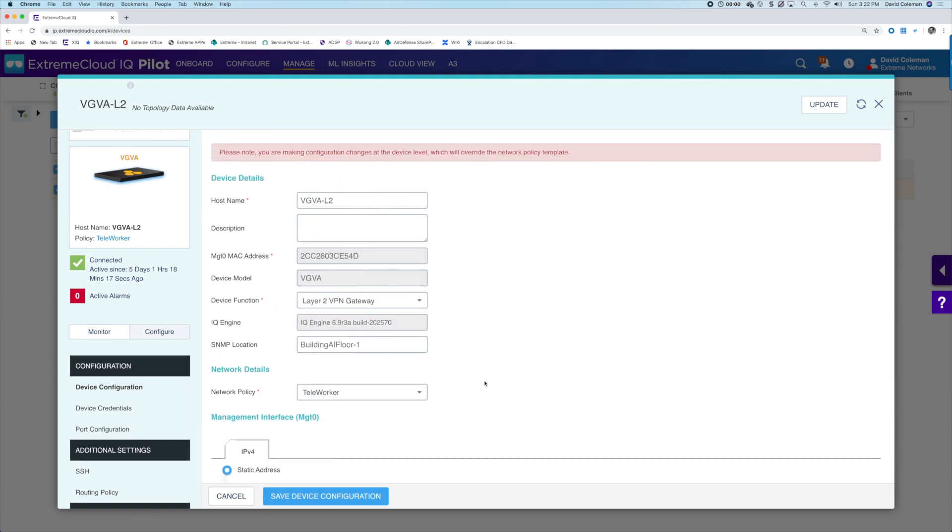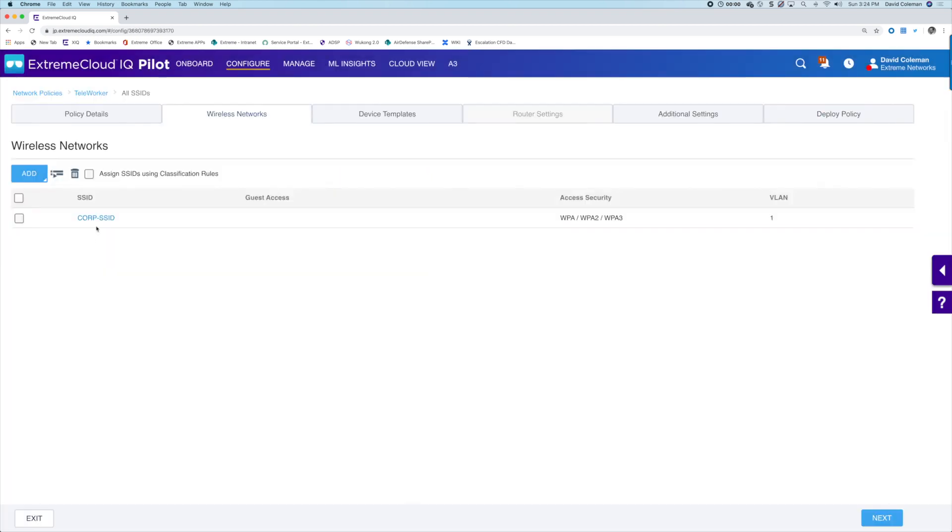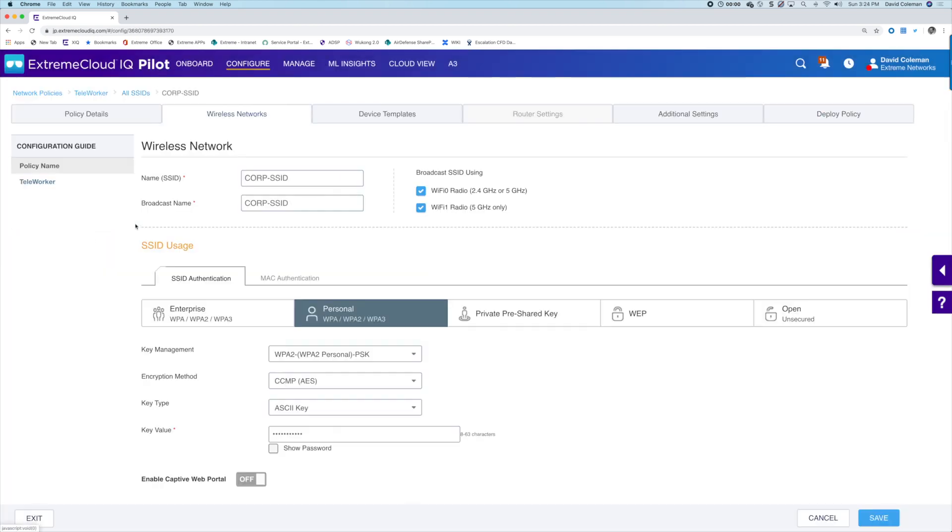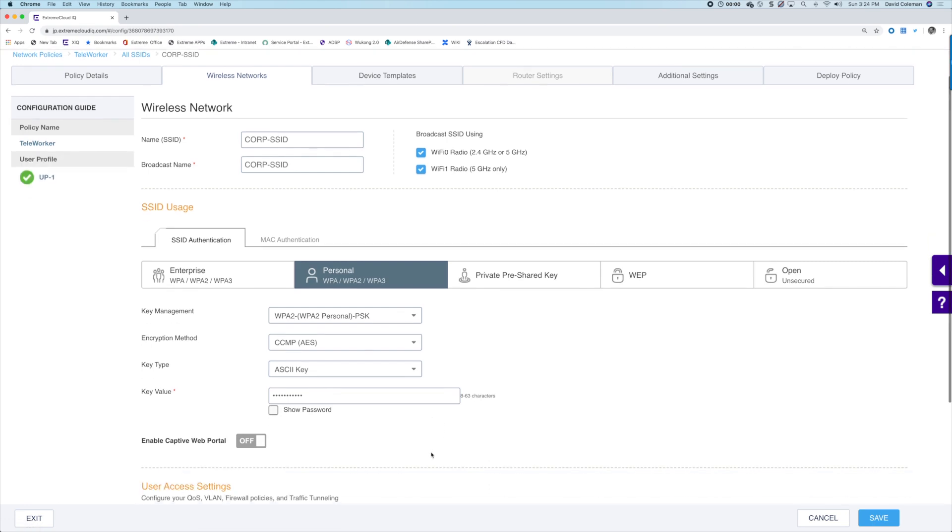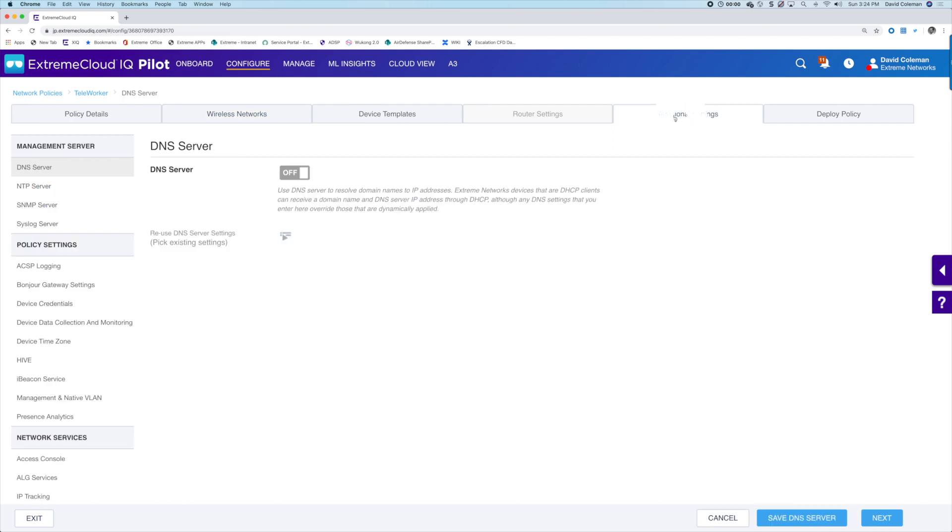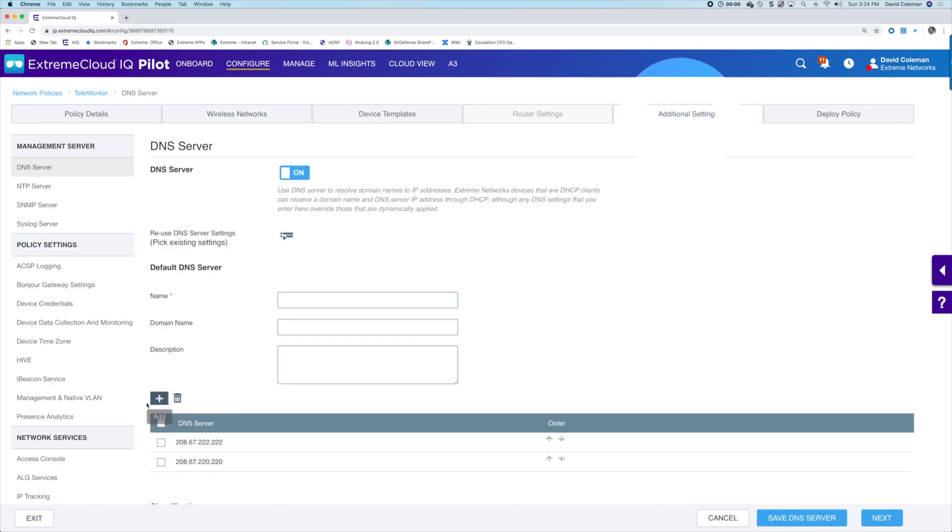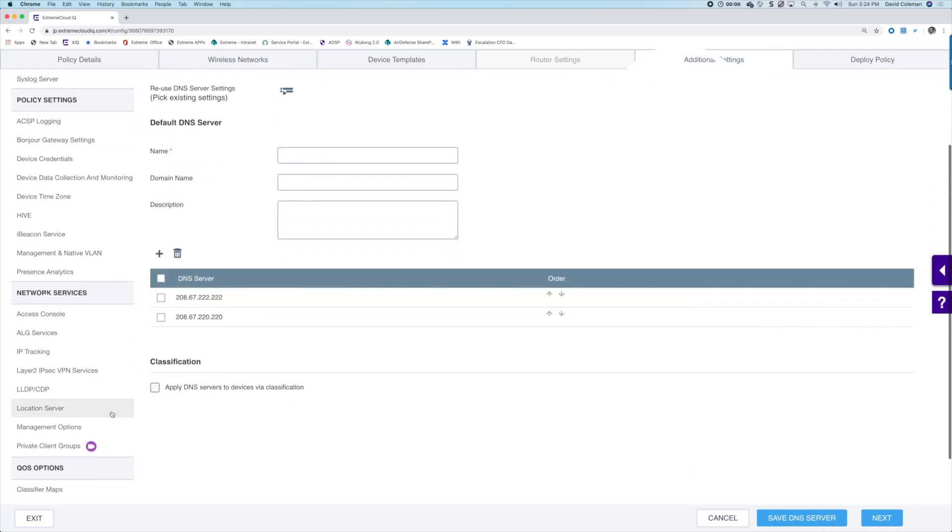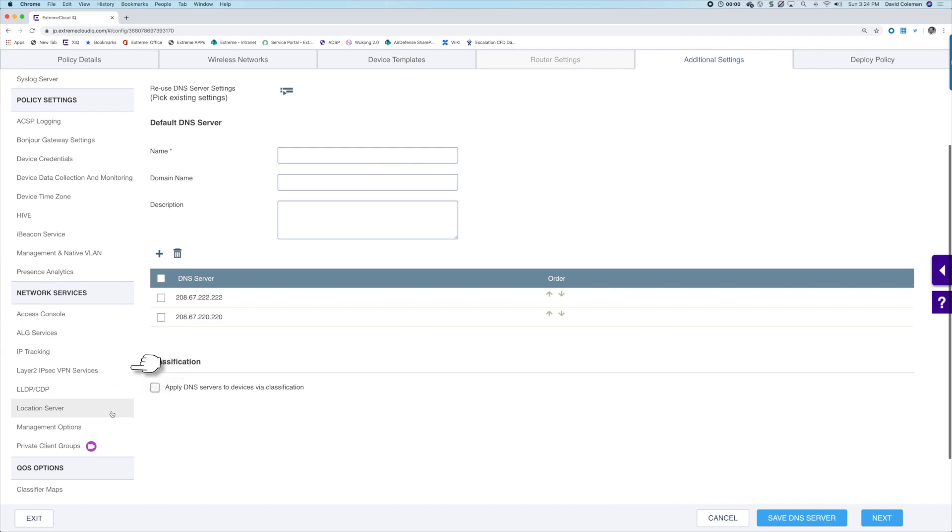It's been pre-configured with the corporate SSID and the authentication requirements. If you don't already have the policy configured, you can easily set that up under additional settings, network services, and then Layer 2, IPsec VPN services.